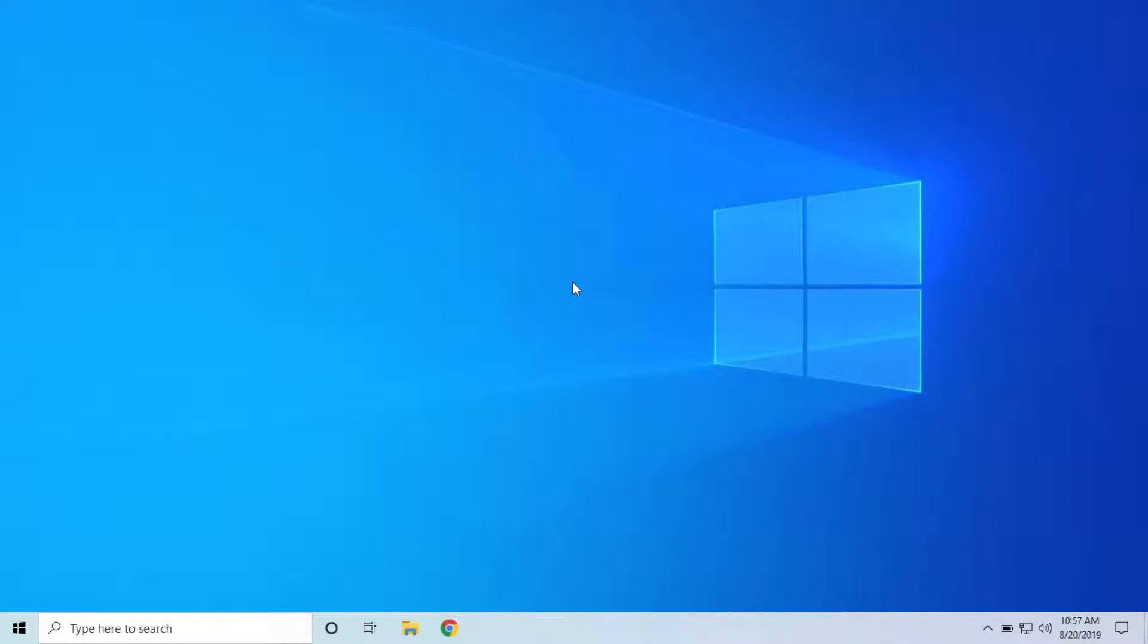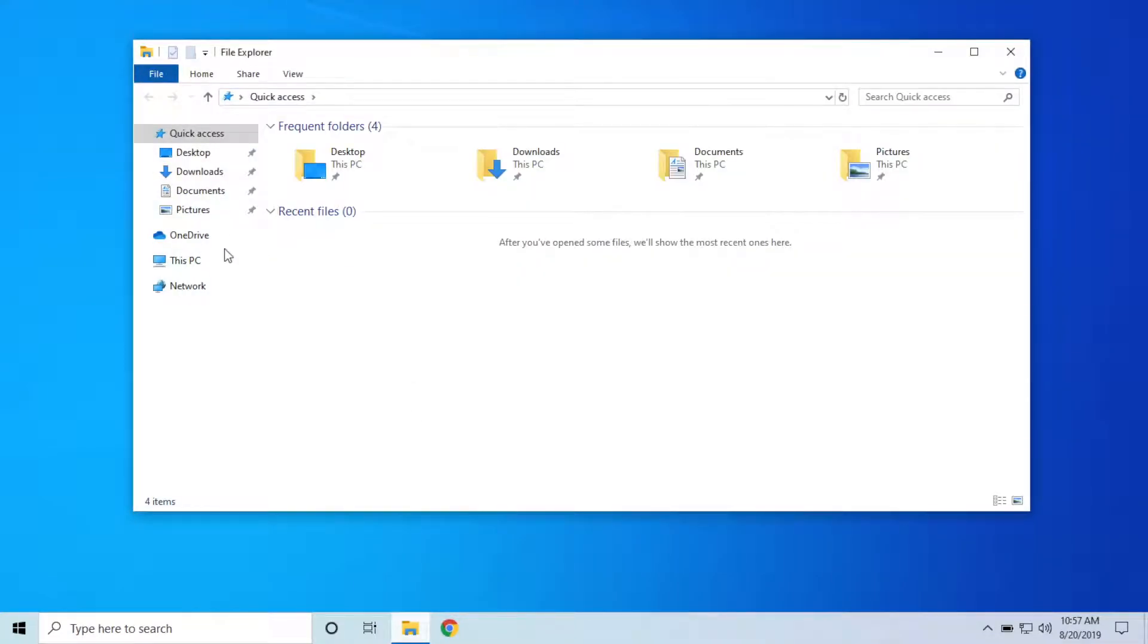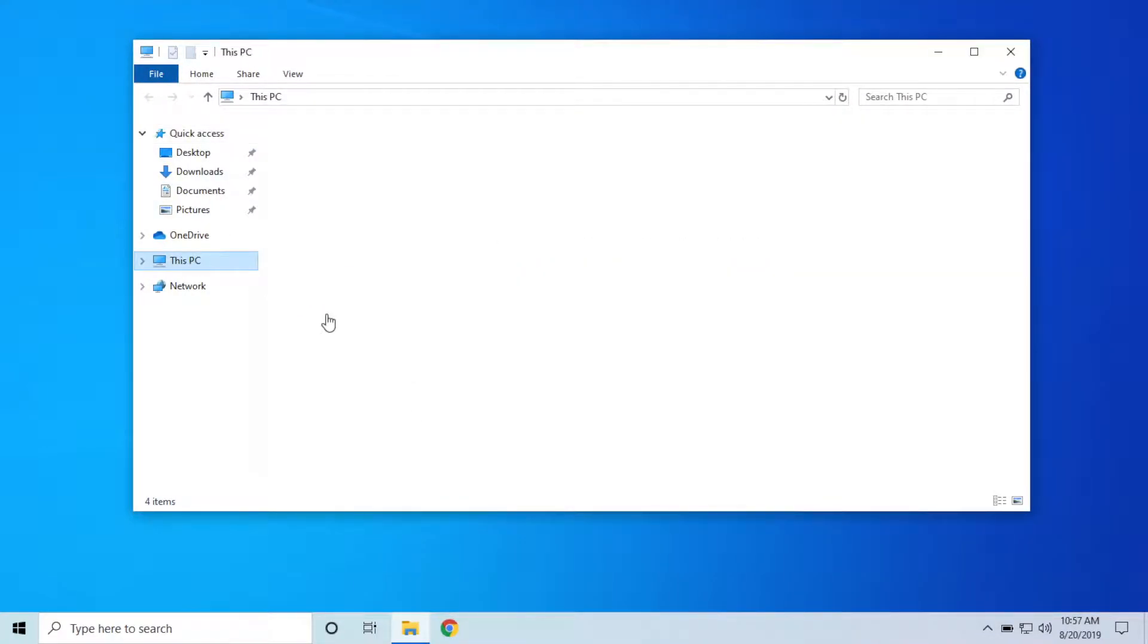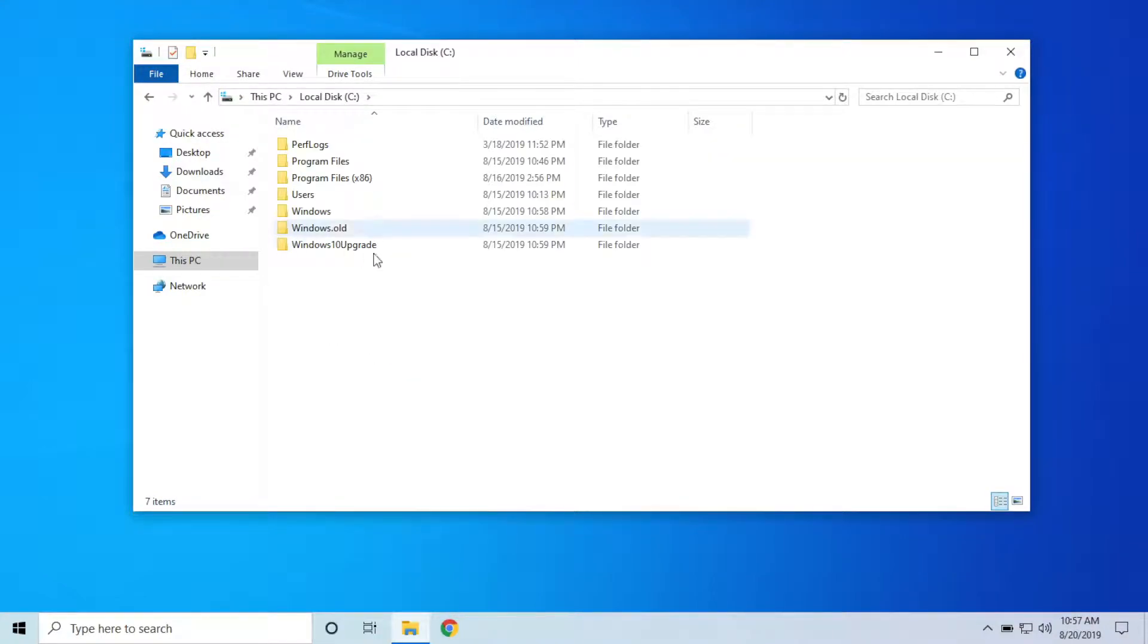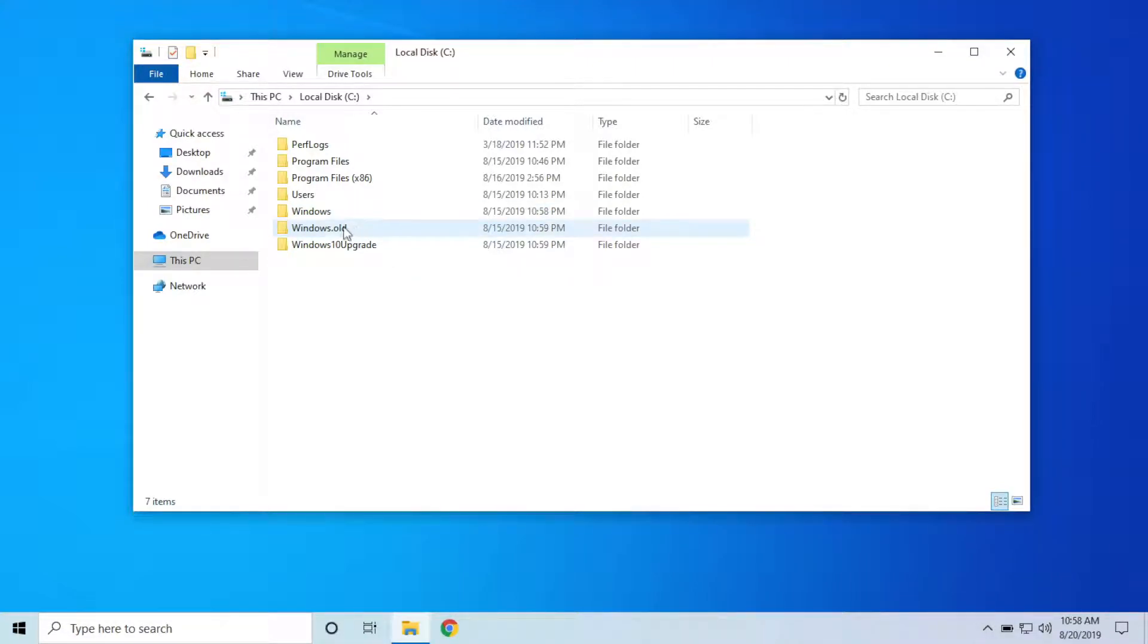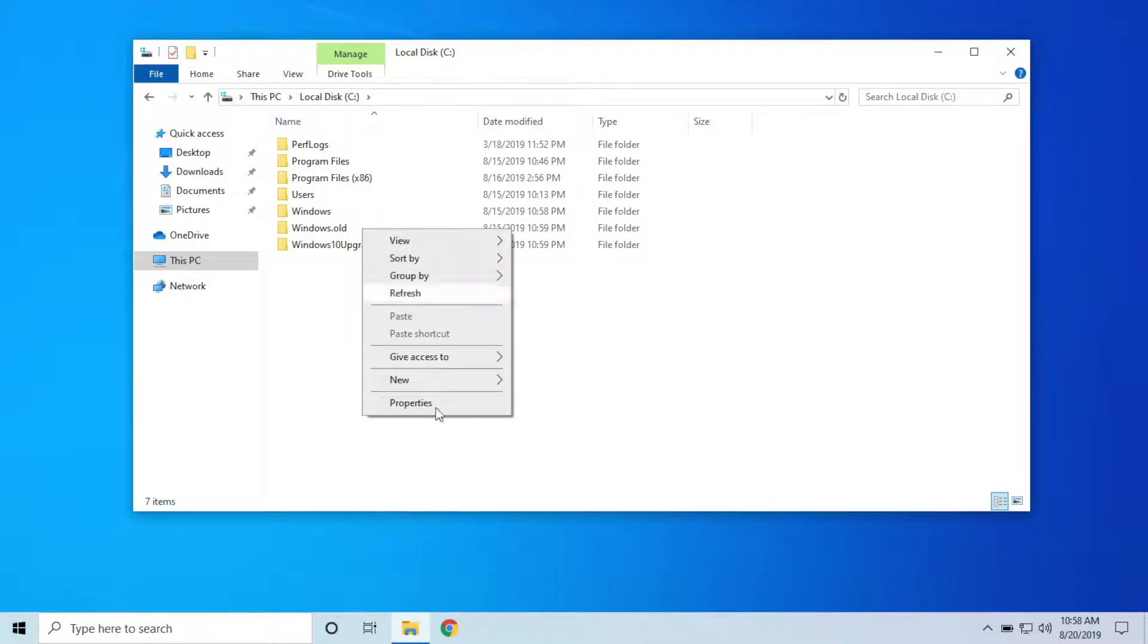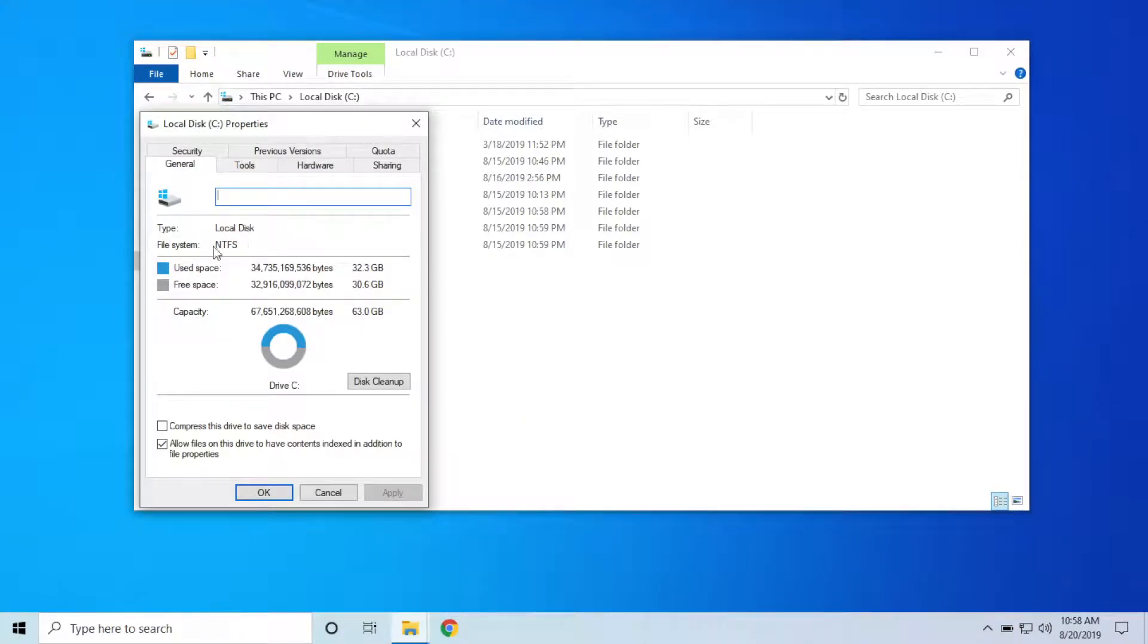It's actually really simple to uninstall this, but there are a few things you need to know that are very important. The first thing you need to know is the update cannot be uninstalled if you are missing the windows.old folder. This is your old install of Windows right here. If this folder has been deleted or if this folder is empty, then you are not going to be able to uninstall.